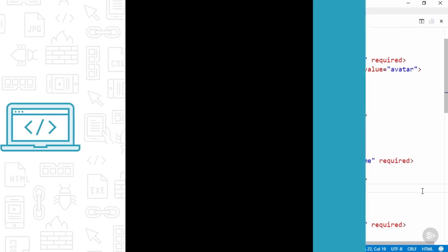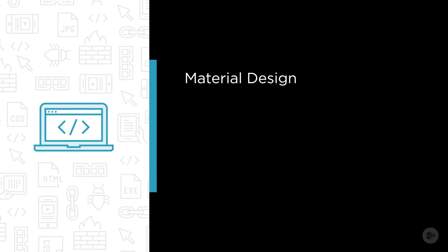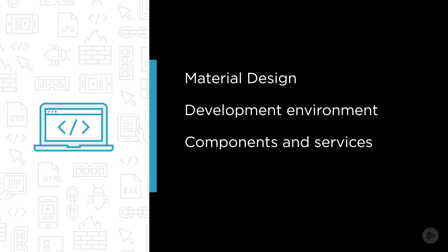Some of the major topics that we will cover include core concepts of Material Design, setting up the development environment, using the components and services in the library, and building forms that validate user input.